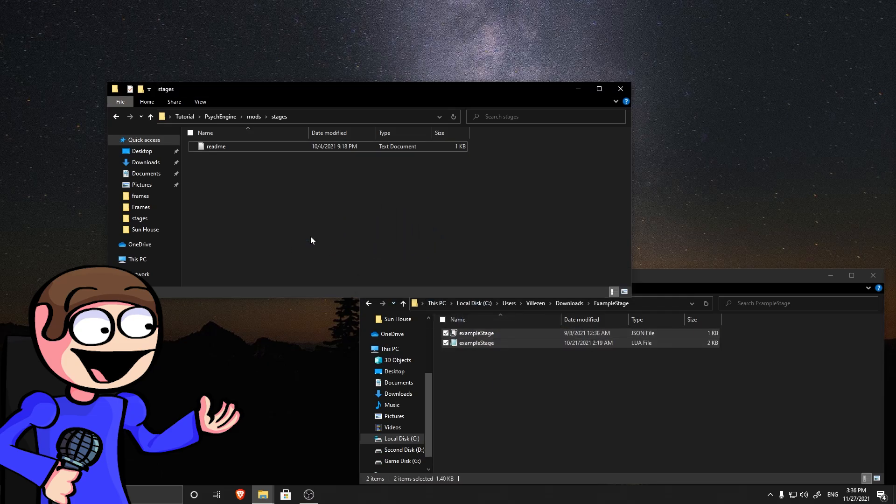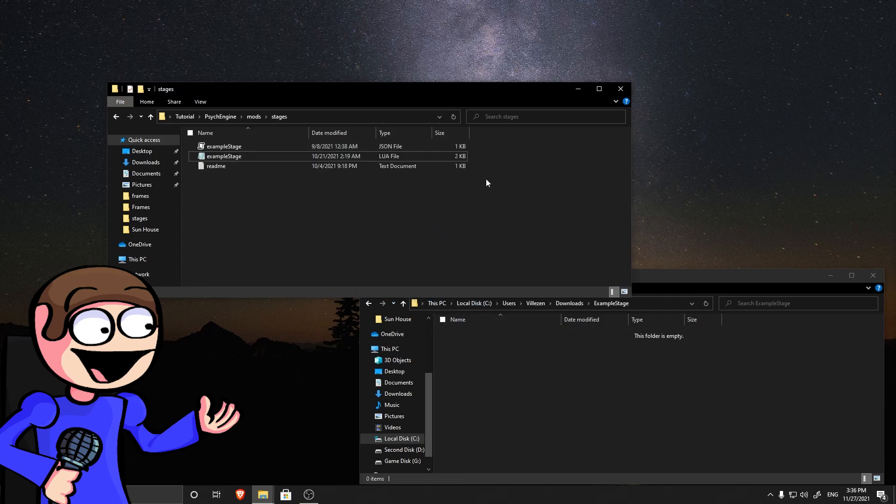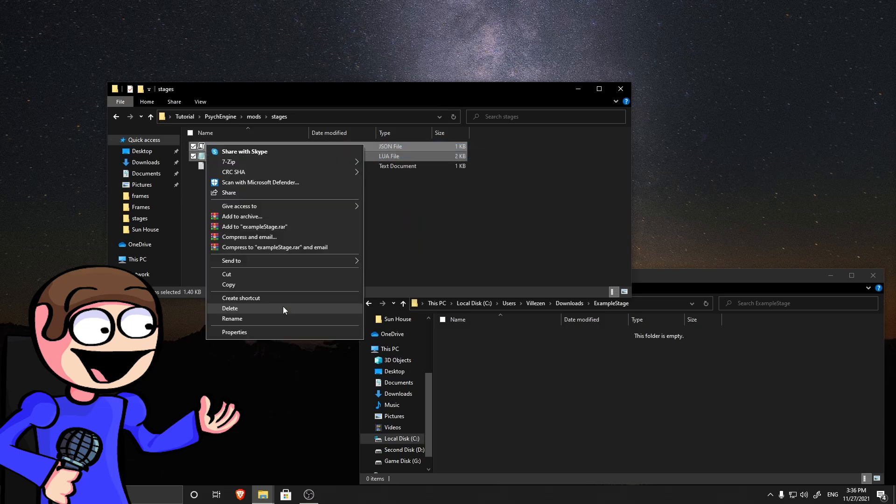Please be aware that if these two files have a different name, the stage will not work.